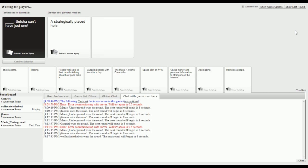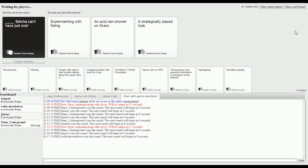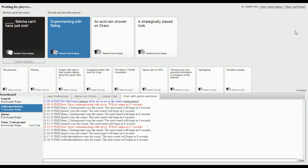Experimenting with fisting, can't have just one fist. Experimenting with fisting, bet you can't have just one. An acid rain shower on Scarrow, bet you can't have just one. A strategically placed hole, bet you can't have just one. I feel like the fisting one kind of would make sense, like if there was a rule book on fisting. You put one fist in and then you put the other fist in. The strategically placed hole also makes sense. The acid rain shower on Scarrow though, I'm pretty sure one and done with that. Damn it, of course fisting is gonna win.